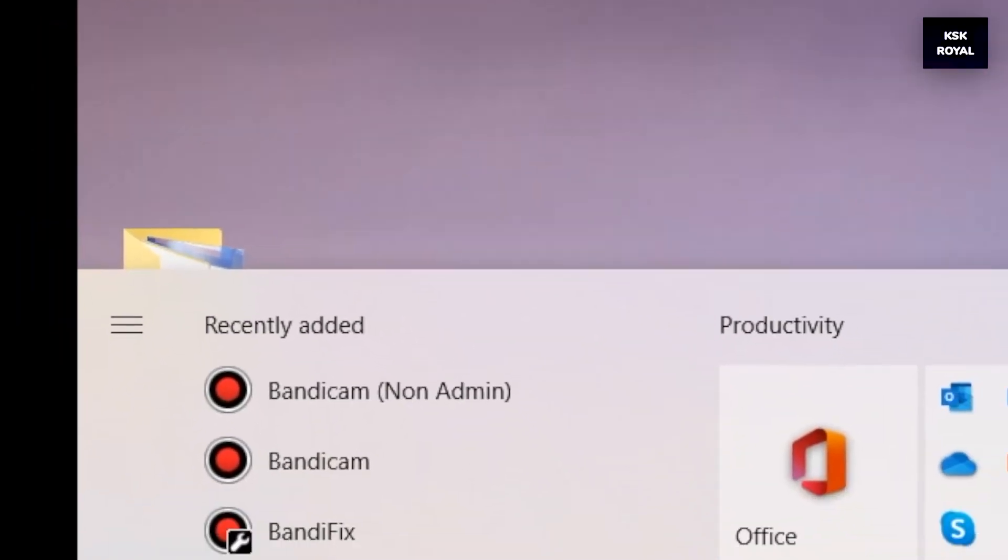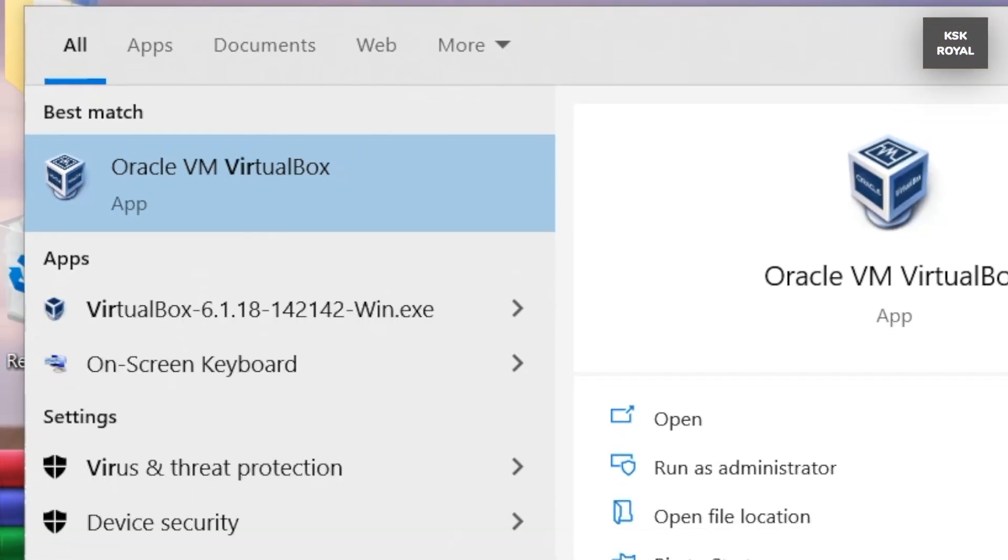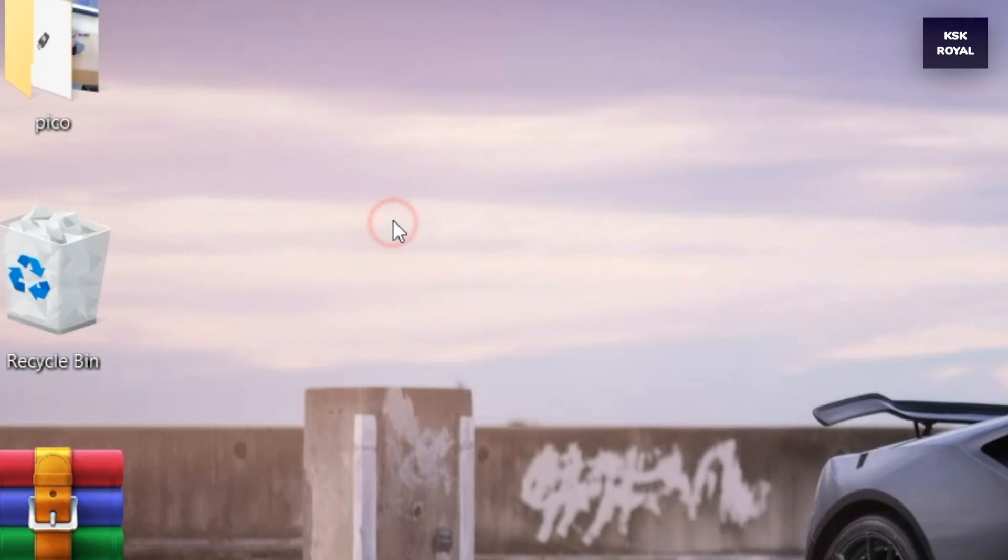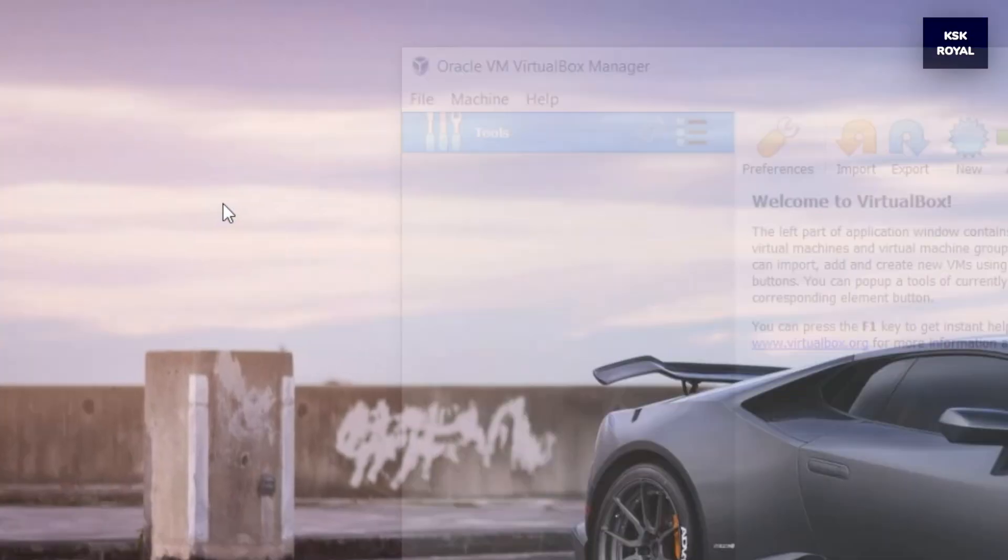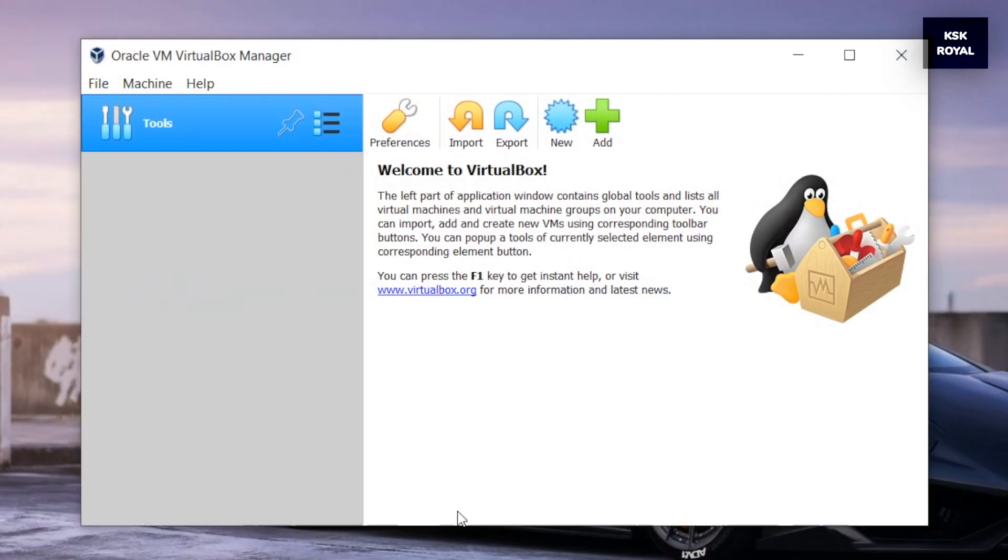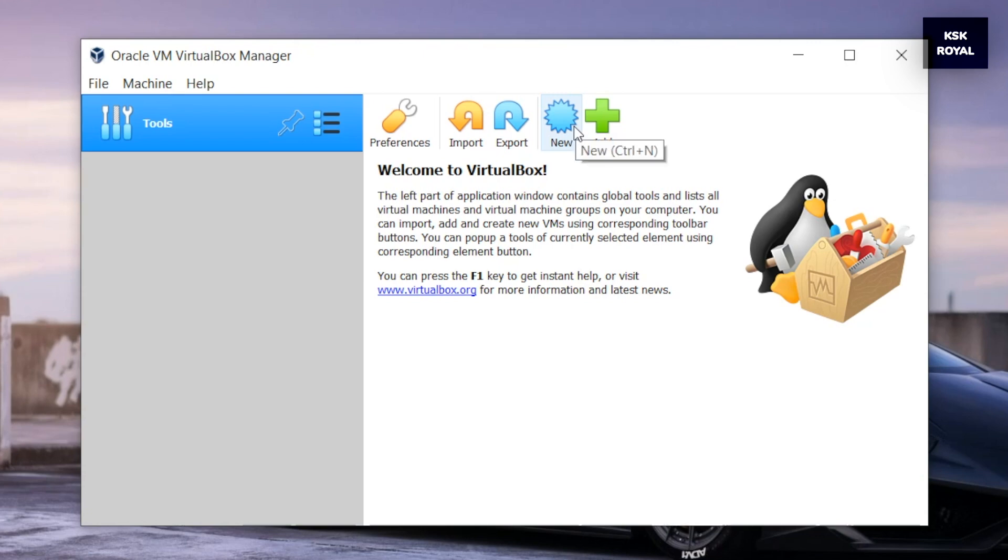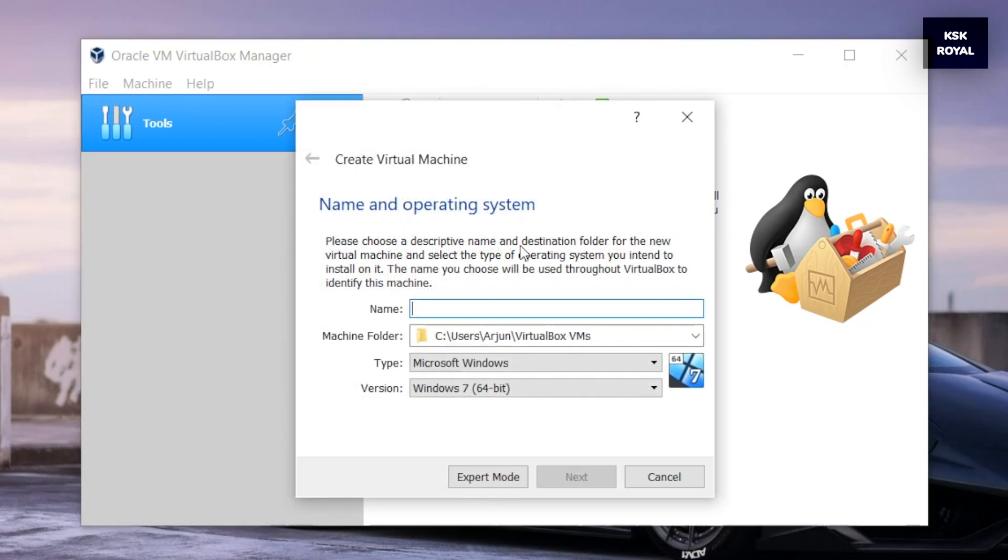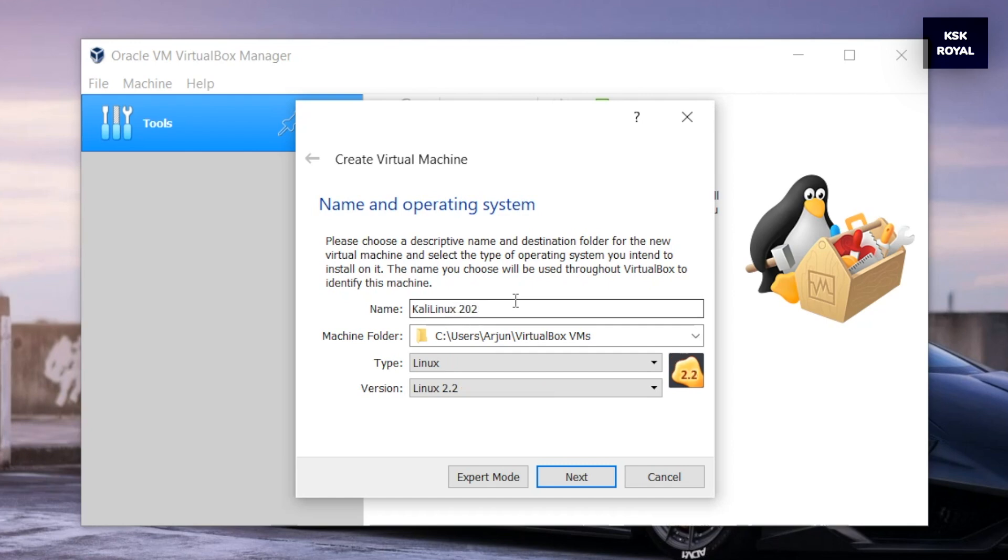Once it's done installing, open VirtualBox. This is the default user interface of VirtualBox. Now we need to create a virtual machine for Kali Linux. To do so, click on new, then type the name of the virtual machine as Kali Linux or anything you fancy, and then choose the type as Linux and set the version to Other Linux 64-bit.